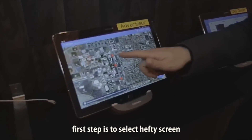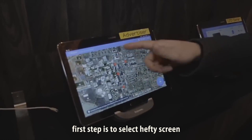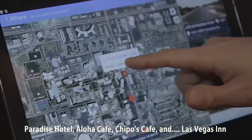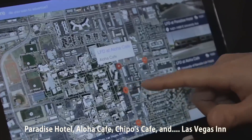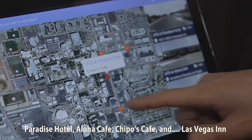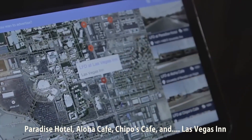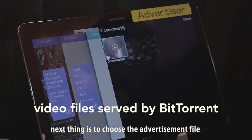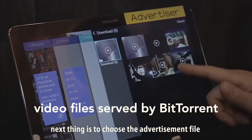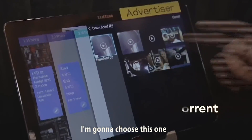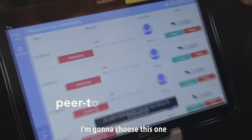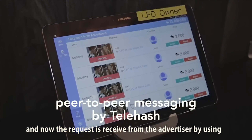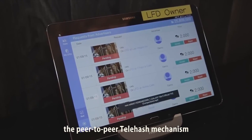The first step is to select LFT screens. I'm going to choose four screens: Paradise Hotel, Aldoar Cafe, Cheapos Cafe, and Las Vegas. Next step is to choose the advertisement file. I'm going to choose this one. Now the request is received from the advertiser by using the peer-to-peer telehash mechanism.